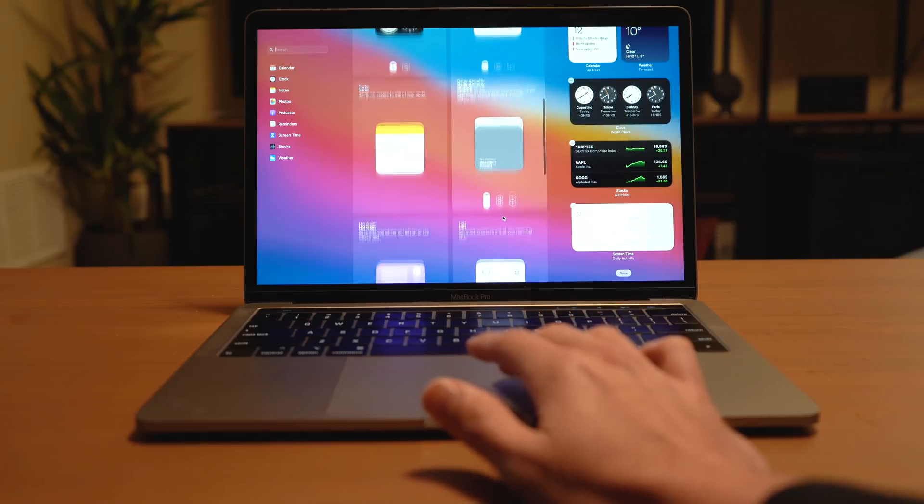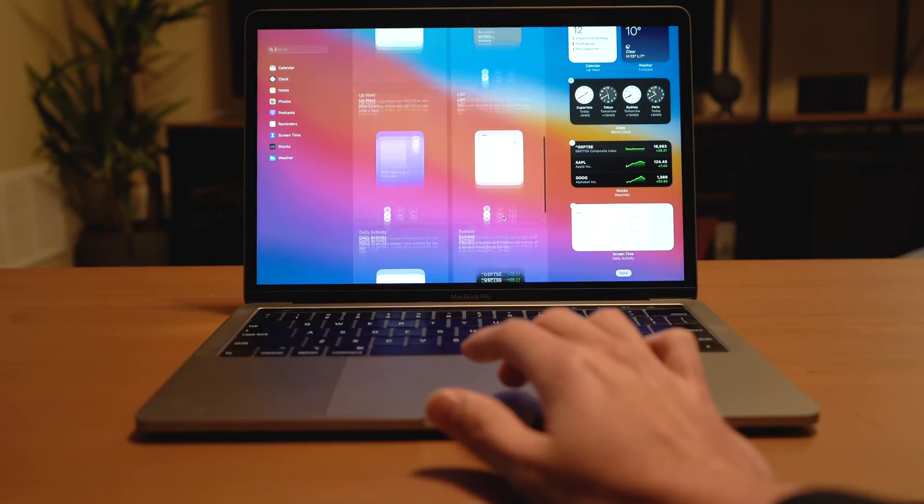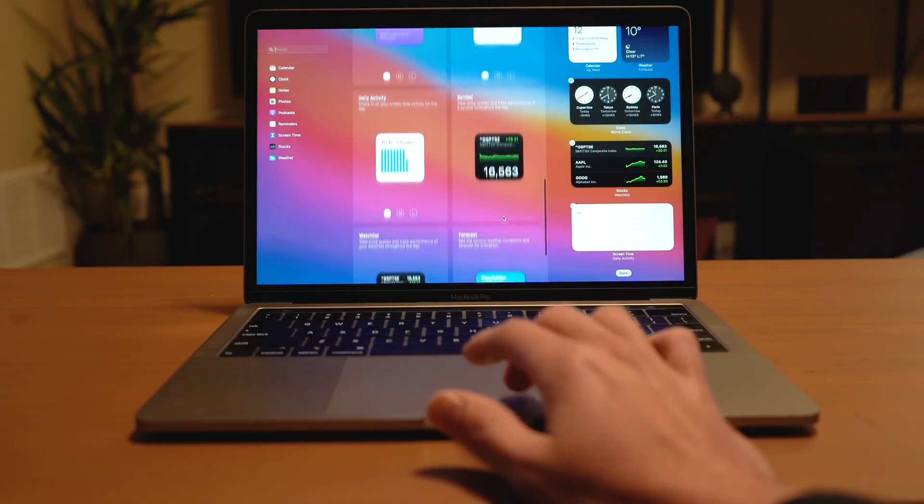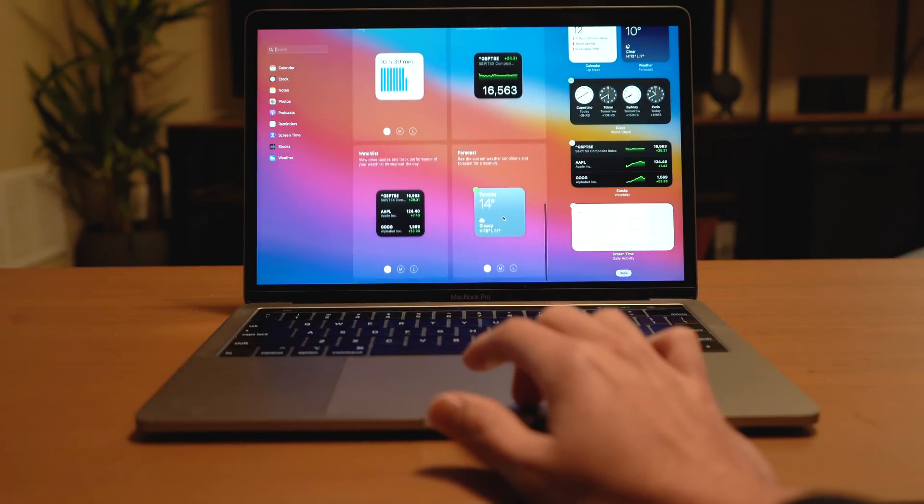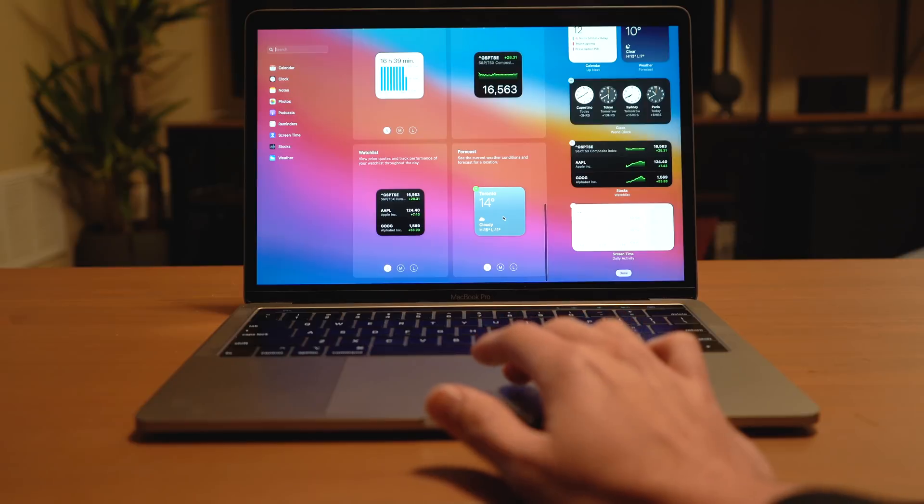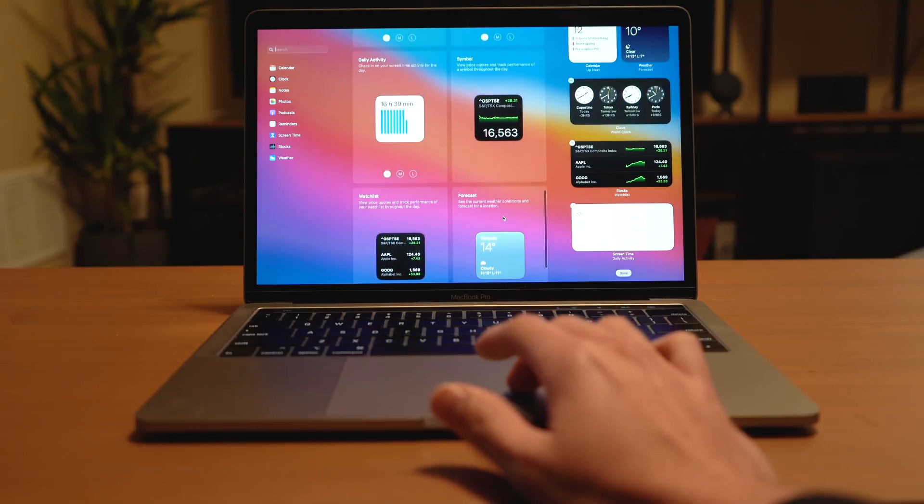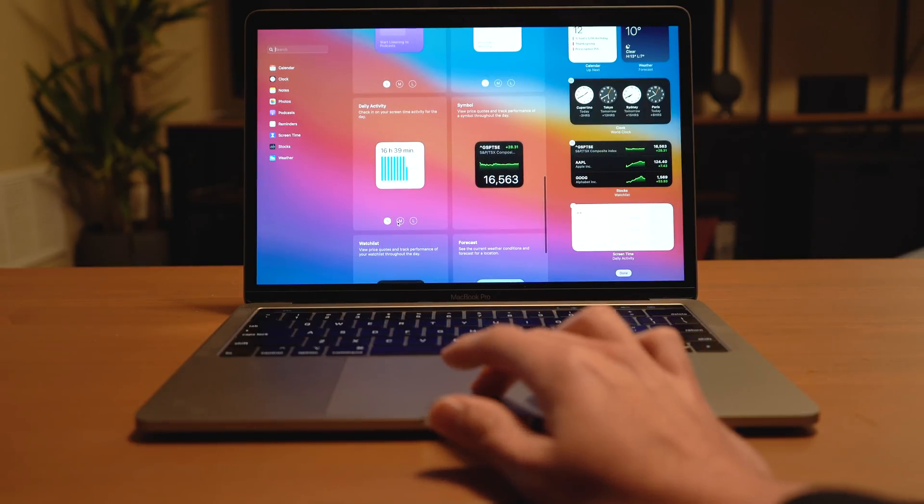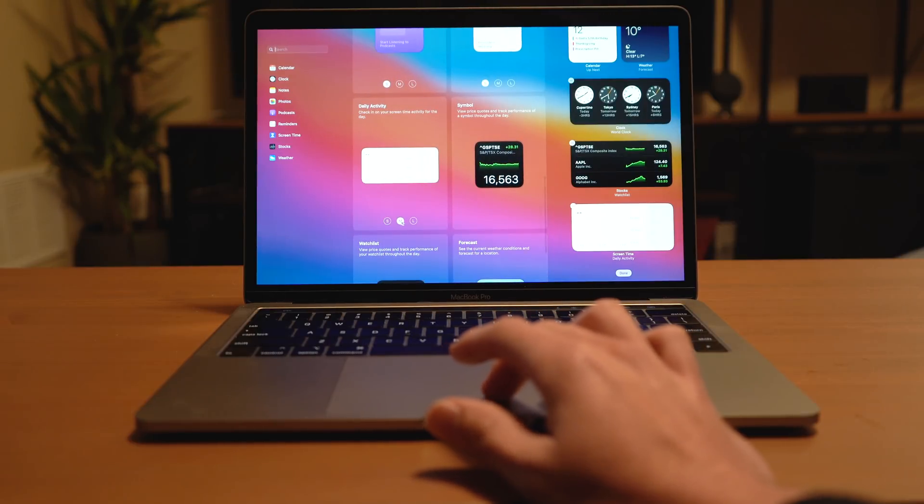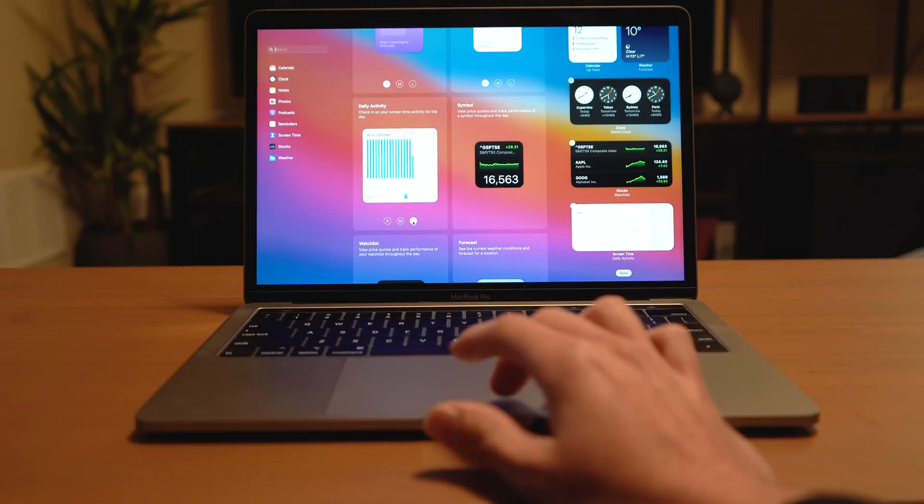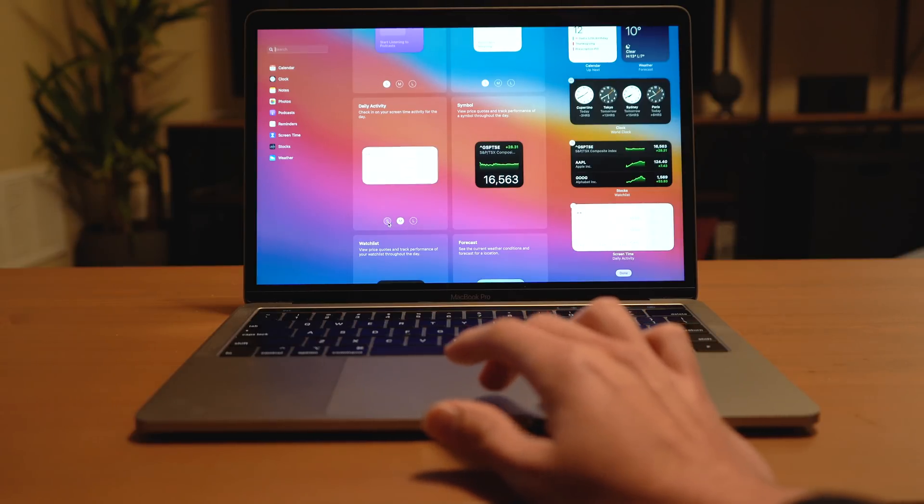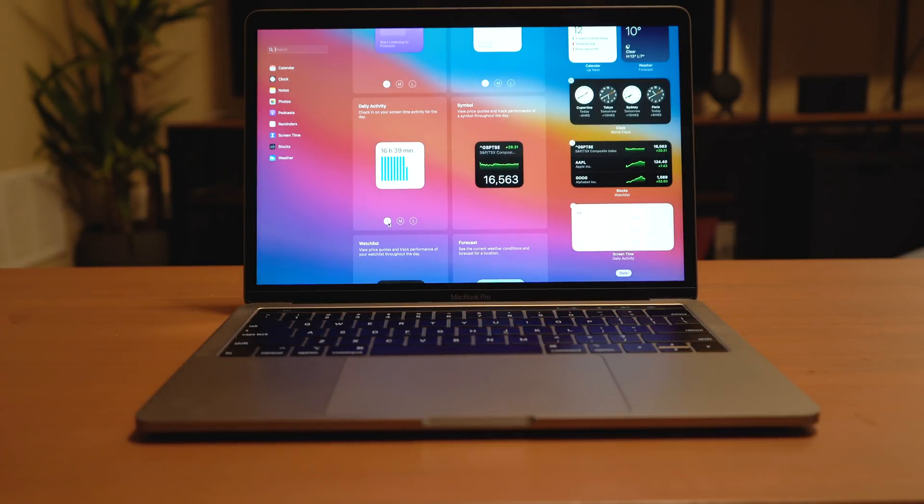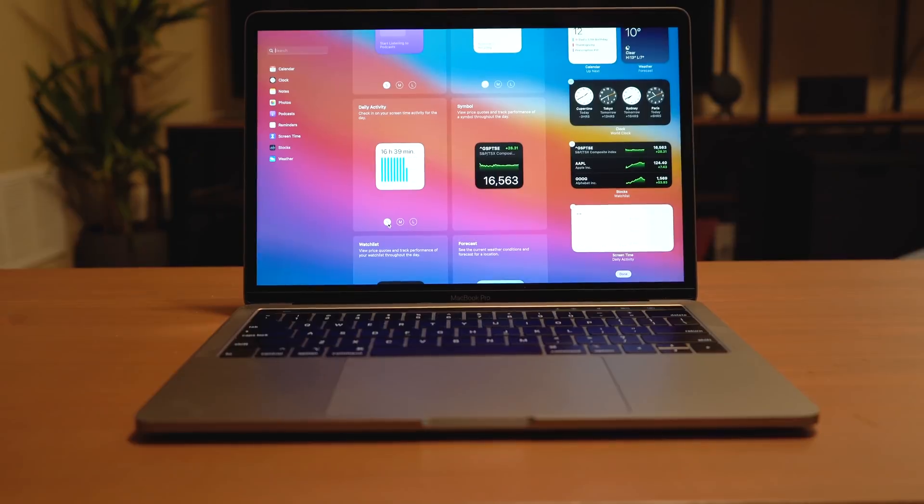Now the problem that I have with notification center is that it is tucked away and it does require the one click to view everything. I figure if you're going to use one click anyway, why wouldn't you click on the app itself to view much more data at a glance versus going over to a notification center and just seeing a limited amount of information?